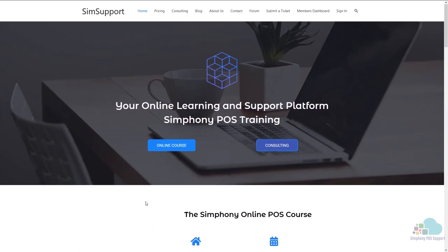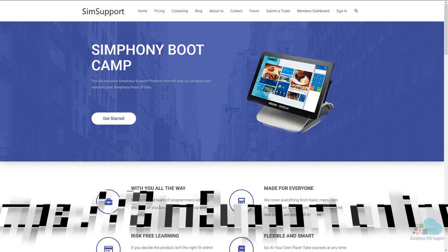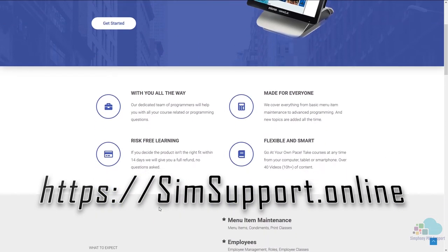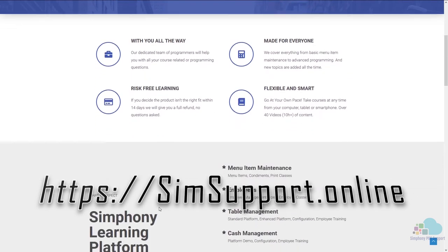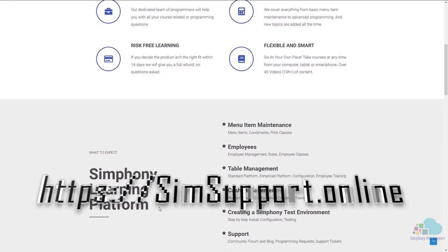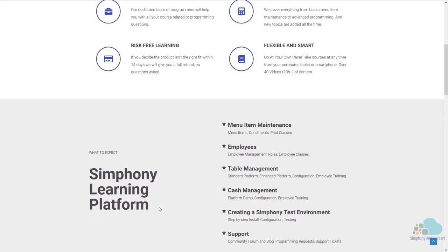If you are interested in more symphony tutorials we have created an entire platform that will teach you everything you need to know in order to maintain your oracle micro symphony POS system. You can also ask for help from our programming team. You can access everything by visiting simsupport.online and as a special thank you I am also including a coupon code for you. You can find all the details in the description below. Leave a like if you found this helpful and subscribe to the channel. Thank you very much for watching and have a great day.